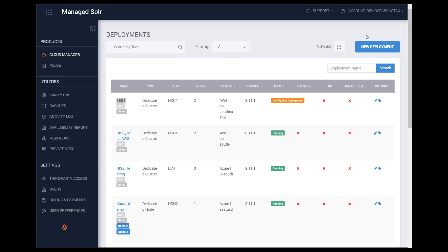Let's take a look at the software. Searchstax Managed Solr includes a collaborative portal that provides cloud automation with no loss of flexibility or control, resulting in an enterprise-grade Solr infrastructure.